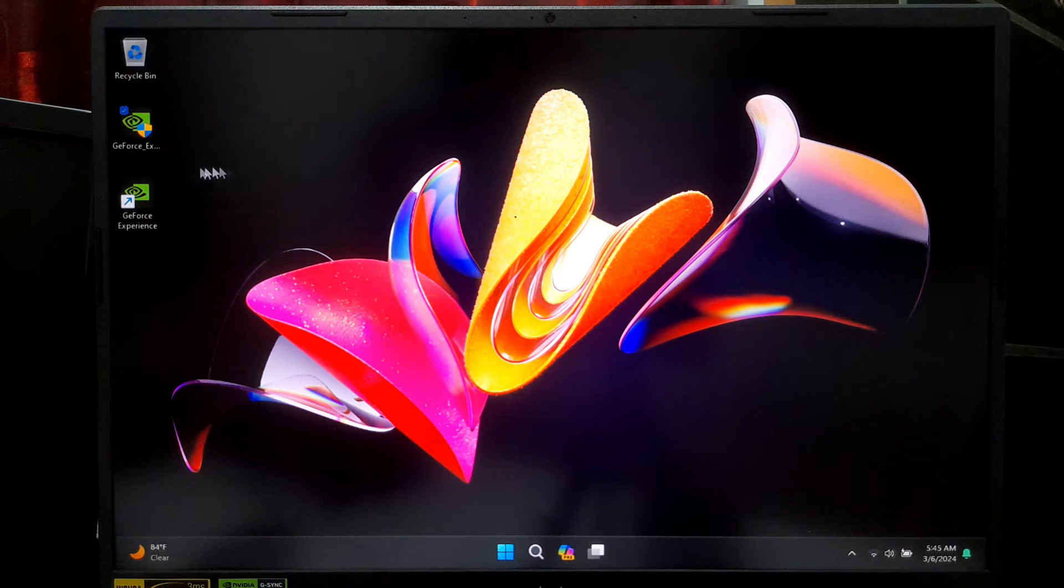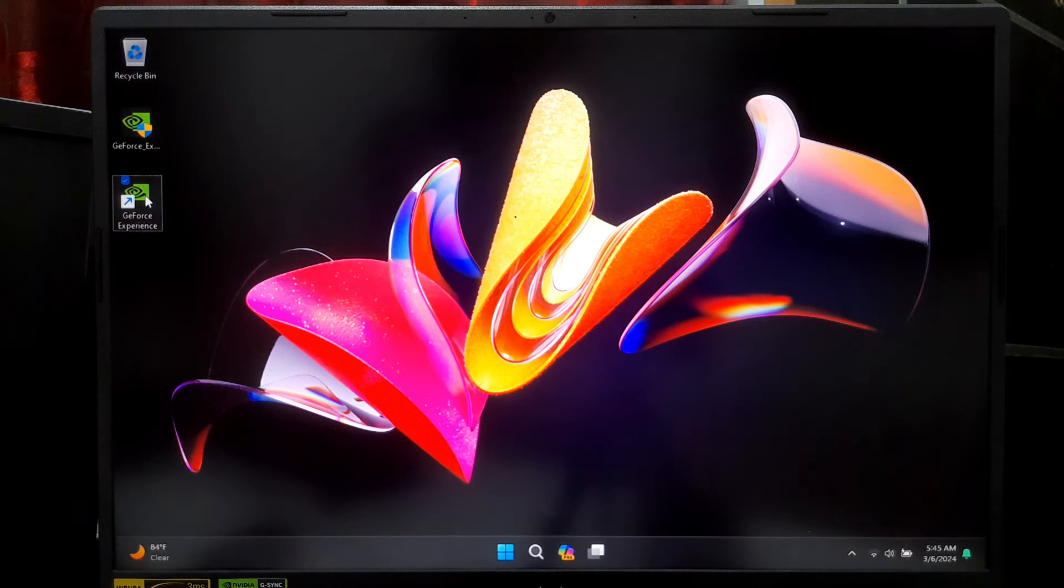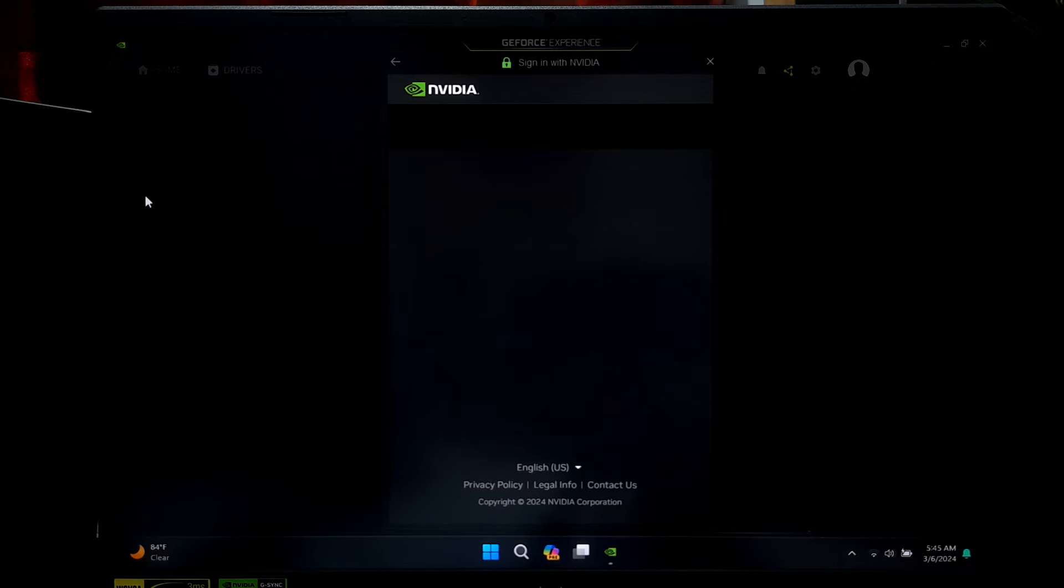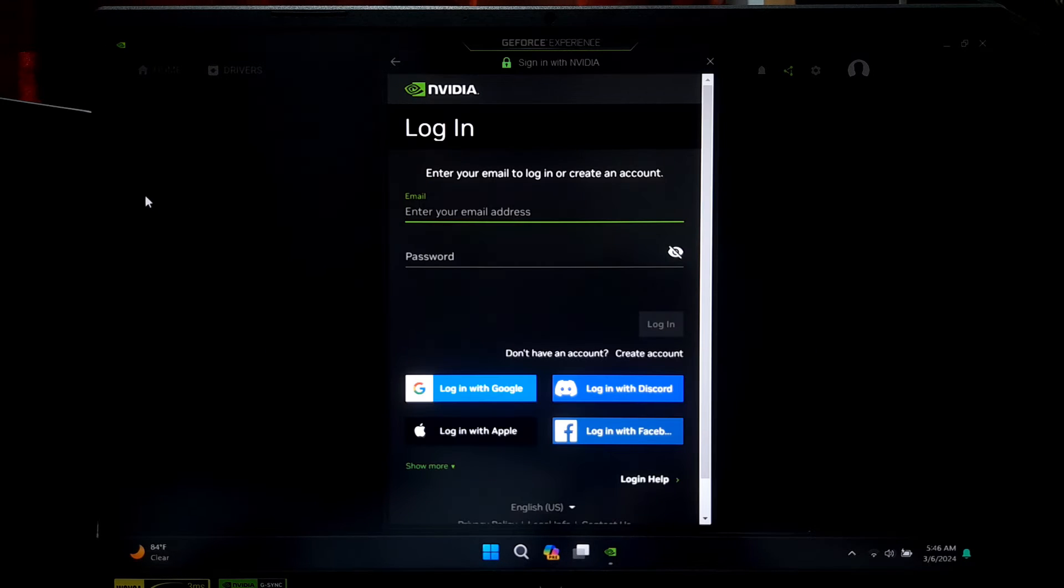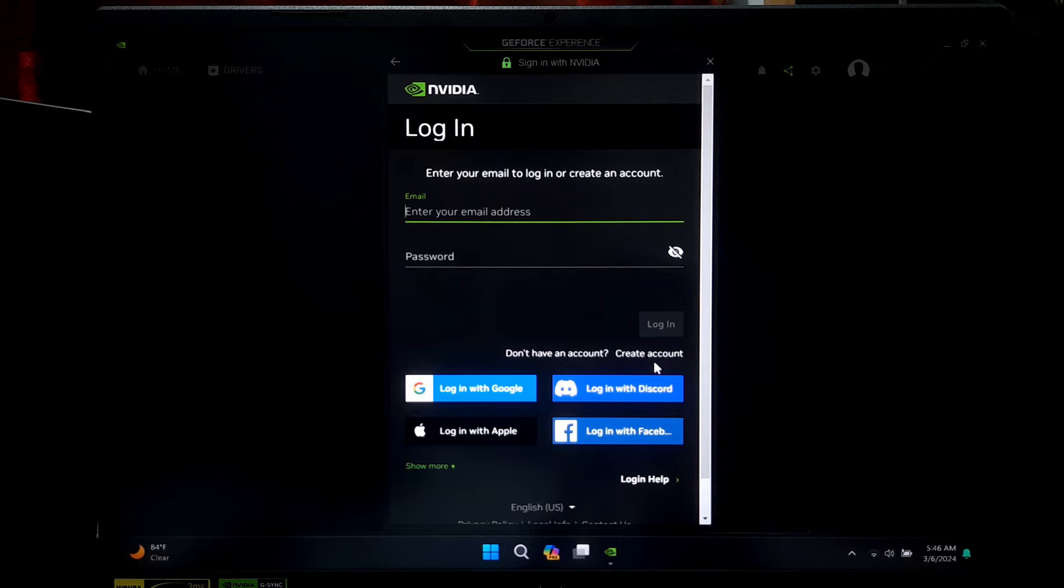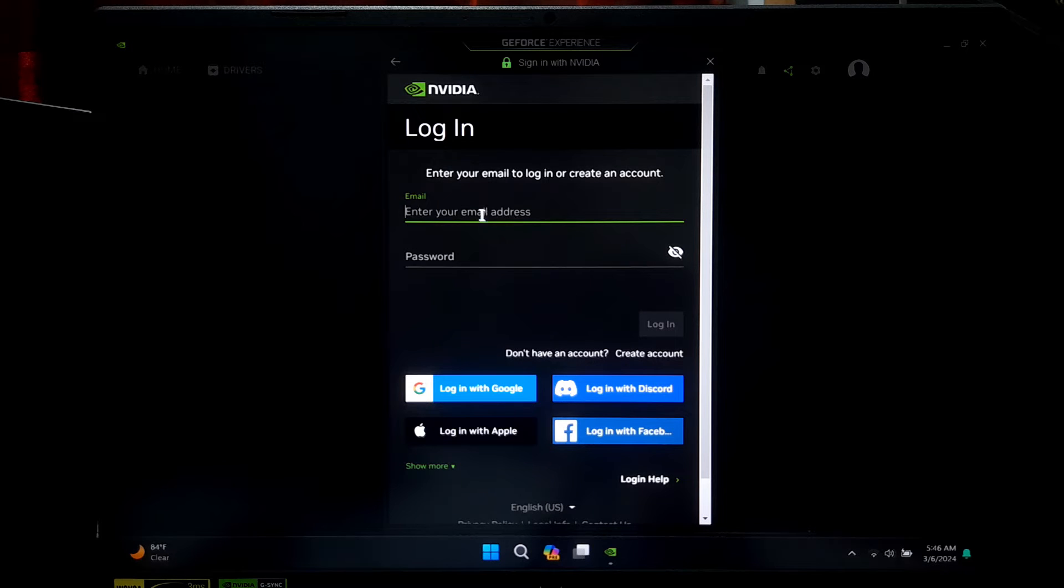After the installation is complete, launch GeForce Experience. If you don't have an NVIDIA account, you will need to create one. If you already have an account, simply log in.